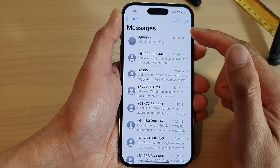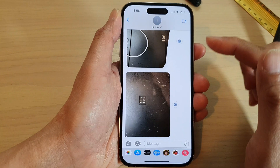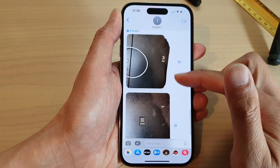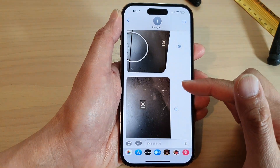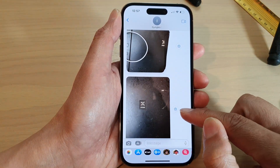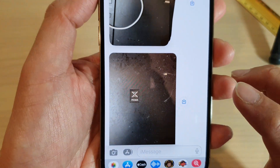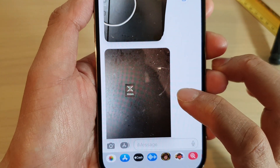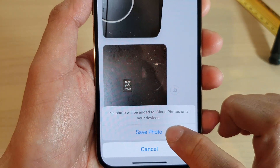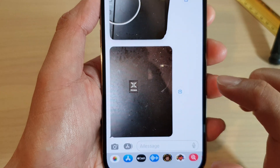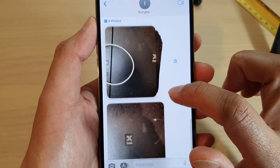Next, open up the text message conversation. In here, if someone has sent you images, you can tap on the download button on the right-hand side — this will allow you to save the photo to the Photos app.